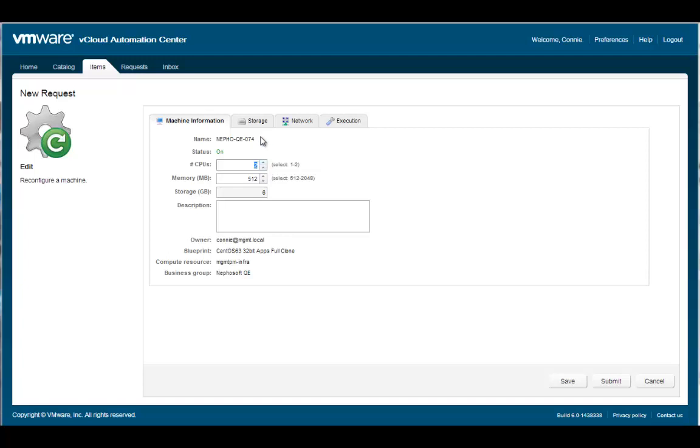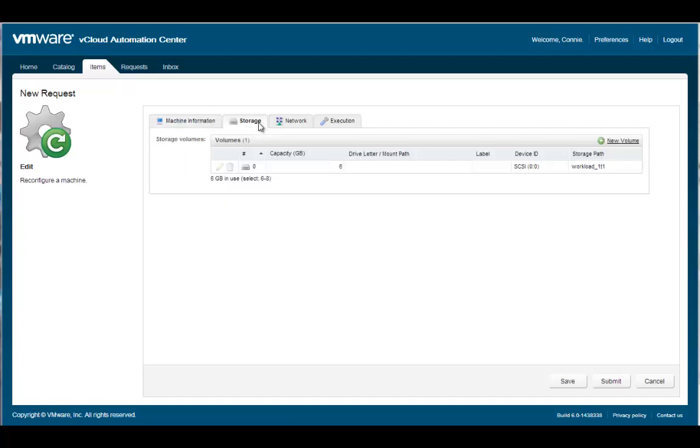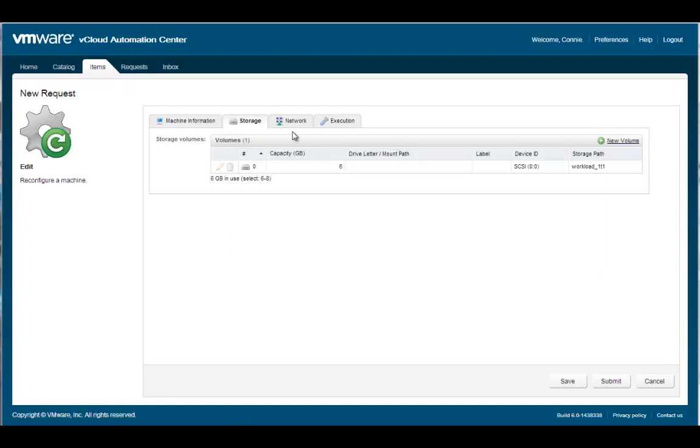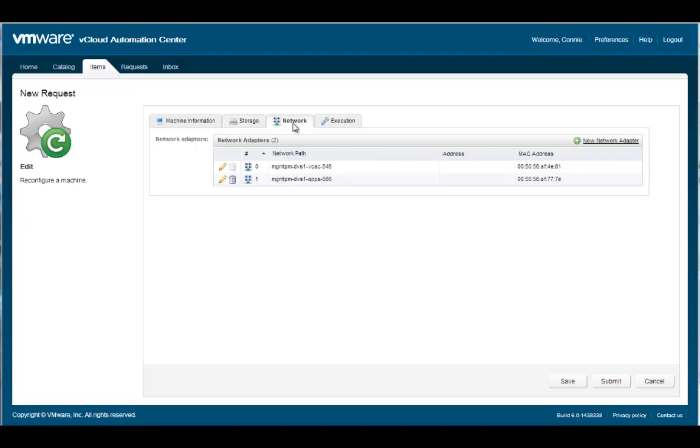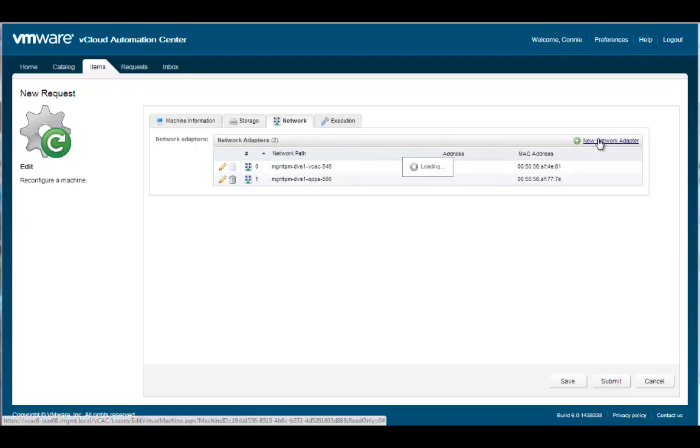The Storage tab allows me to edit attributes of existing drives or add new volumes. For our demo, we're not going to change any of the storage configuration. The Network tab allows the user to edit properties of existing network adapters or add new network adapters from those available.